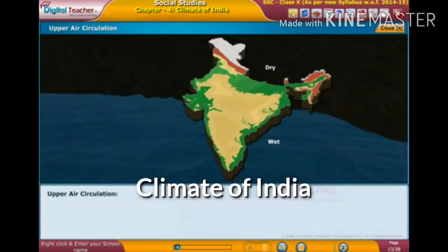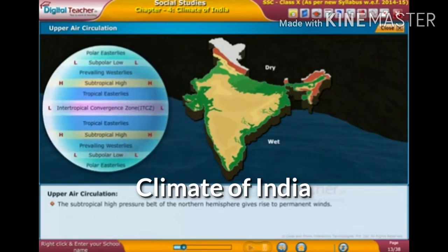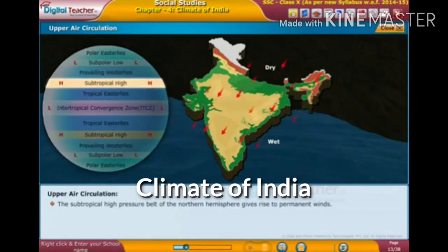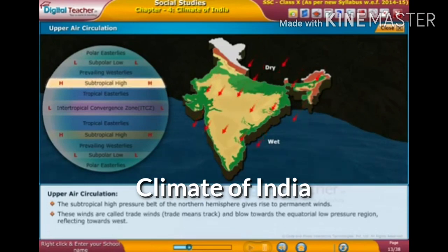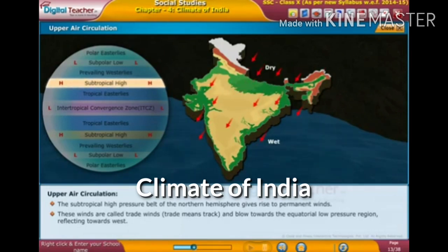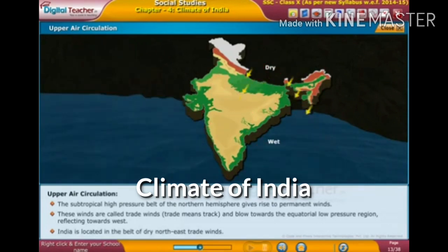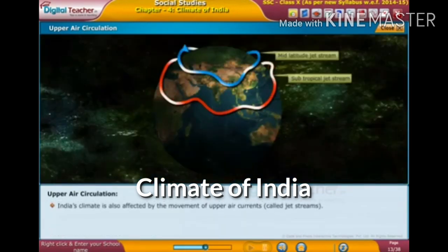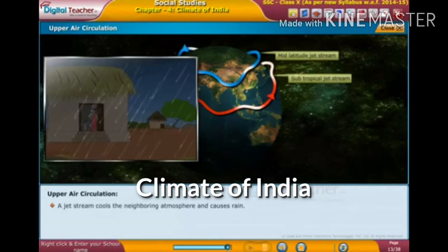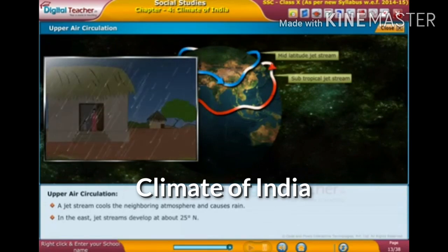Regarding upper air circulation: the subtropical high pressure belt of the northern hemisphere gives rise to permanent winds called trade winds, which blow towards the equatorial low pressure region, deflecting westward. India is in the belt of dry northeast trade winds. India's climate is also affected by jet streams, which develop at about 25 degrees north latitude and cause rain in the east.